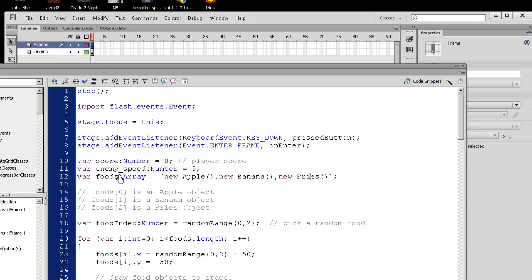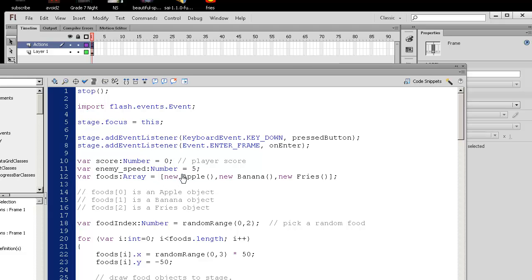And the word new means we want to create an apple object. So I have this class called apple, and I have a class called banana and fries. And the word new means actually created. And notice how we don't actually have a variable assigned to this, but that's okay. On the fly, dynamically, we're creating a new apple object, and it's being stored into this array.